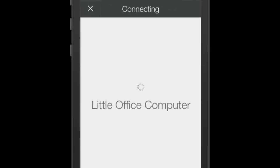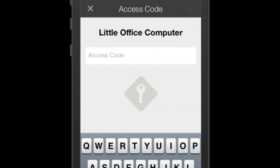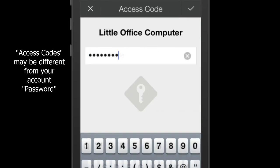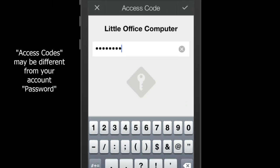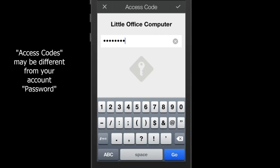The connection will begin, and you will be prompted to enter the computer's access code. Enter the access code and click Go.